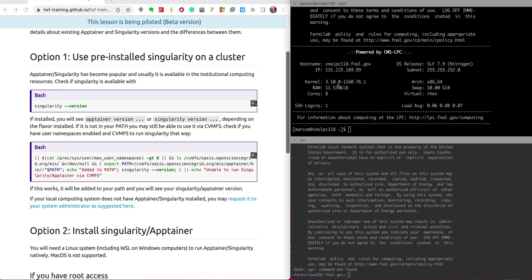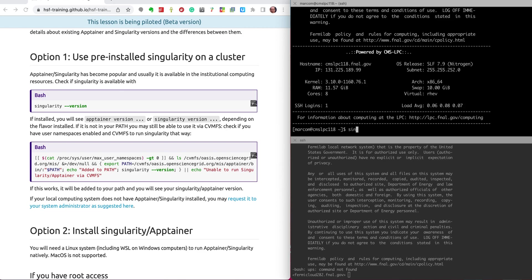On the left here you see the web page with the setup, on the right two terminal windows. The upper one is on a shared cluster, the CMS LPC at Fermilab, where I'm a regular user, which is administered by other people. And I will try to see in this cluster where I have Singularity already made available for me.